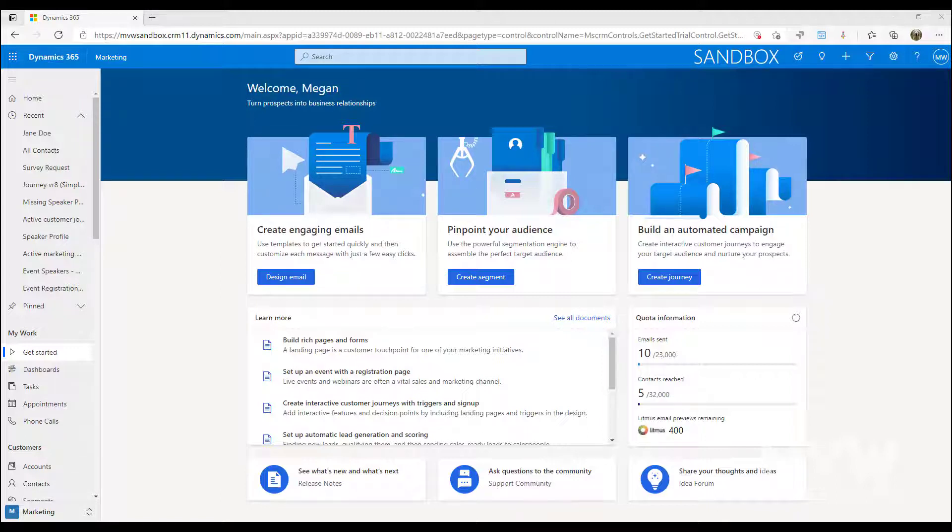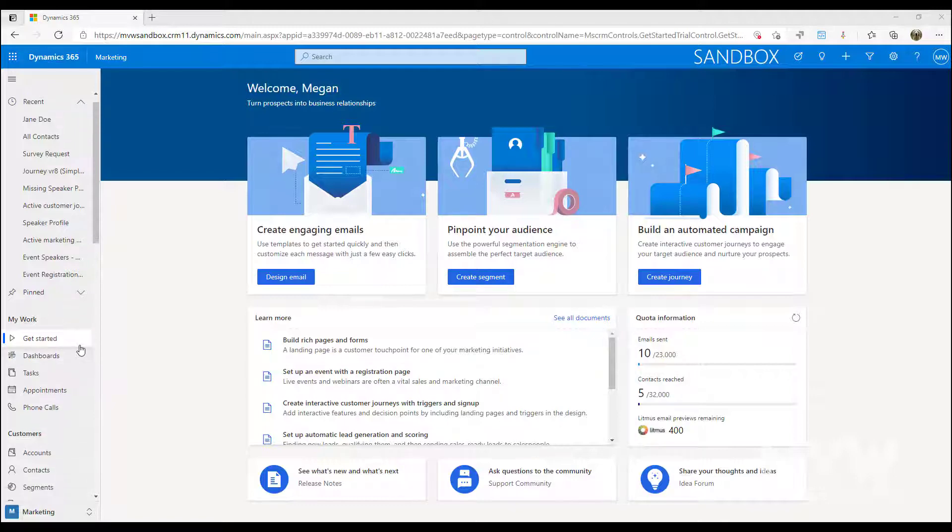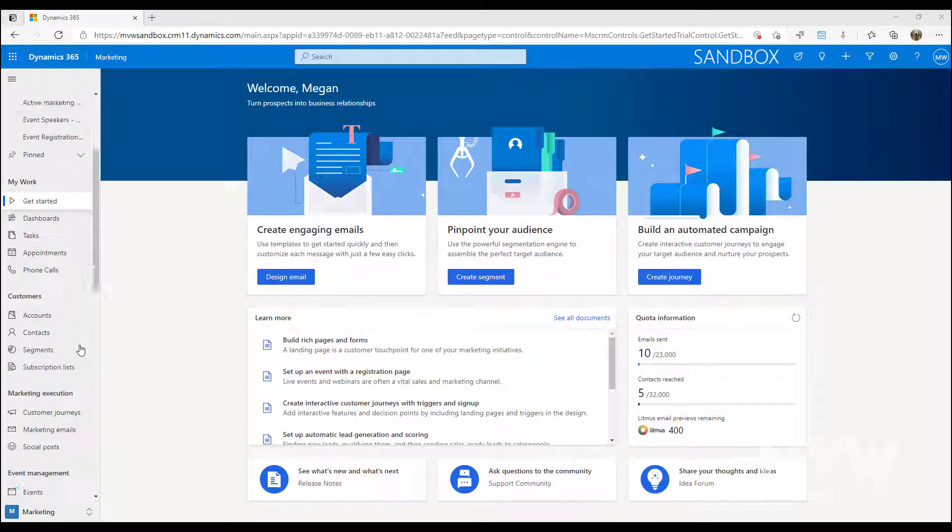We're not going to cover all of them, but you can find an insights tab on the forms for contacts, leads, segments, customer journeys, email messages, lead scoring models, marketing pages, marketing forms, websites and redirect URLs. So let's jump into a couple of those different areas.